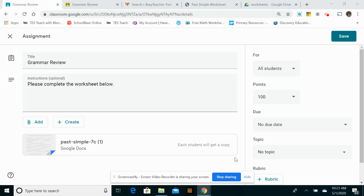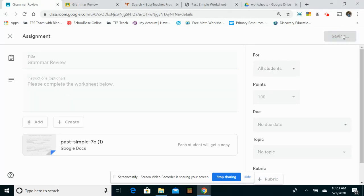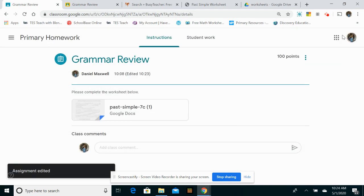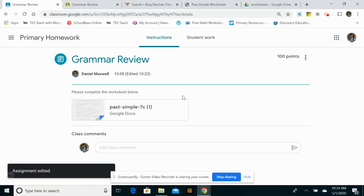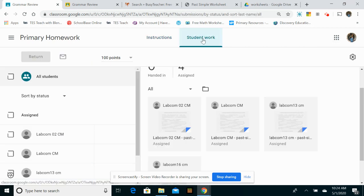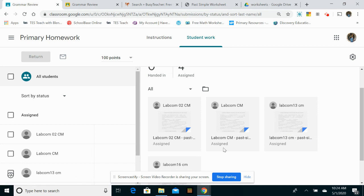So we're back here. I've set the assignment, and now my students are actually online at the moment. They're working on their assignment, so I just click on student work. And here you can see I have four students in my class.